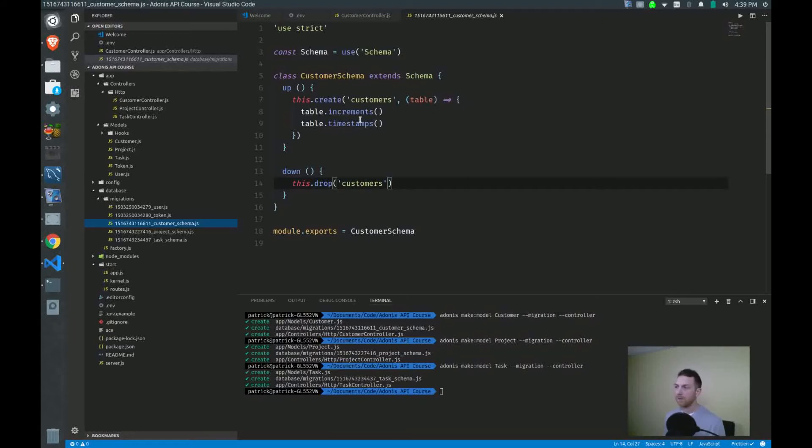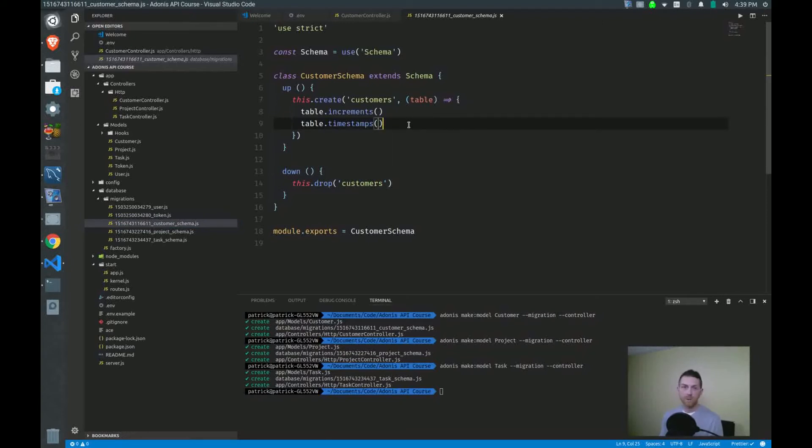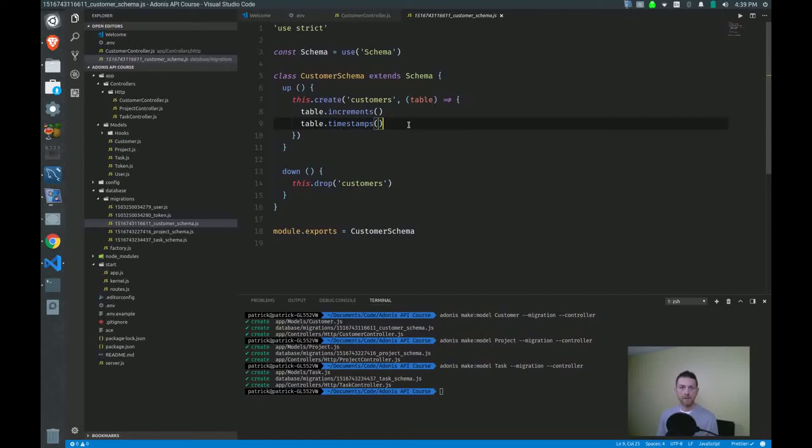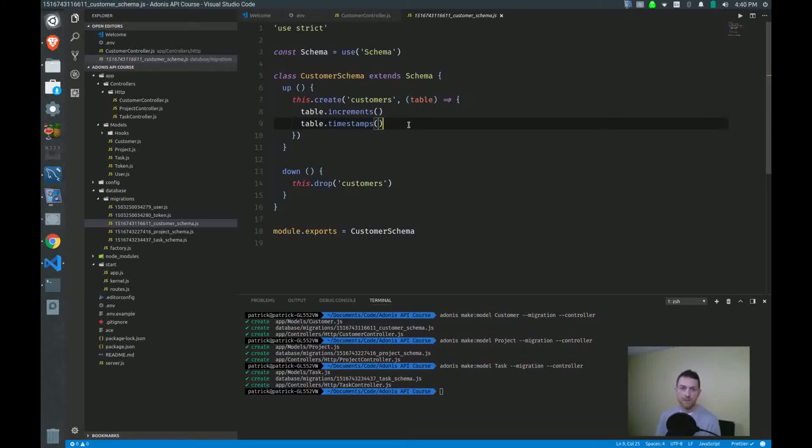We have table increments and table timestamps being there by default. The increments is what will increment the id property, the id field, automatically whenever a new customer is created. The timestamps method will also create a created_at and an updated_at field in our database. So that's pretty standard. If you've worked with Laravel before for example, we typically get that right at the beginning as well.